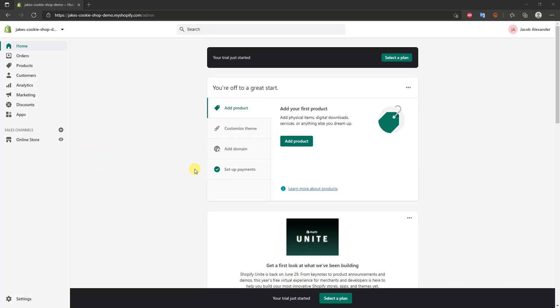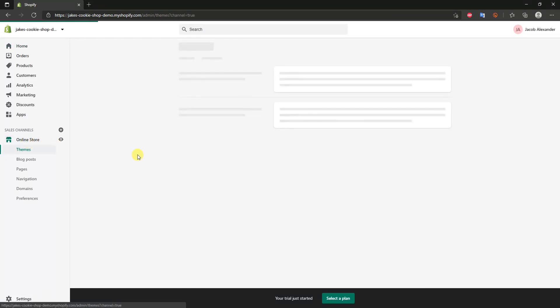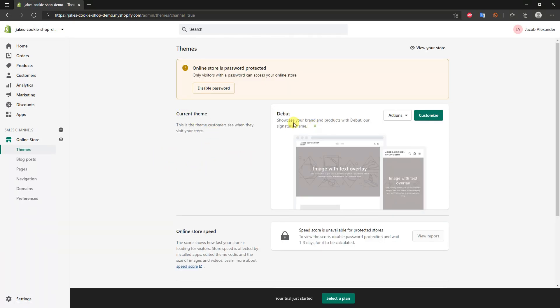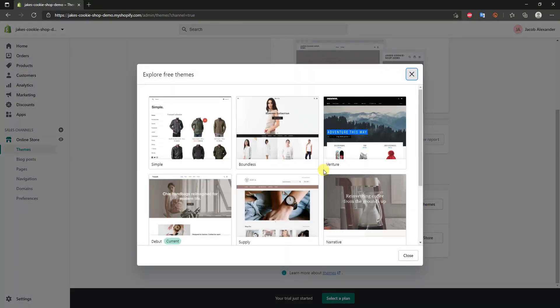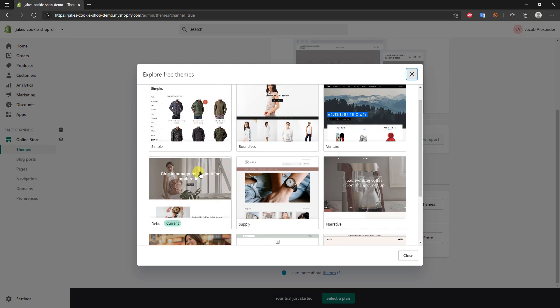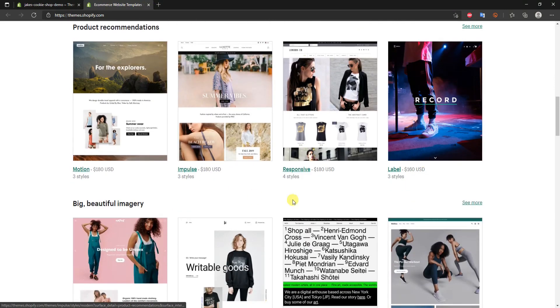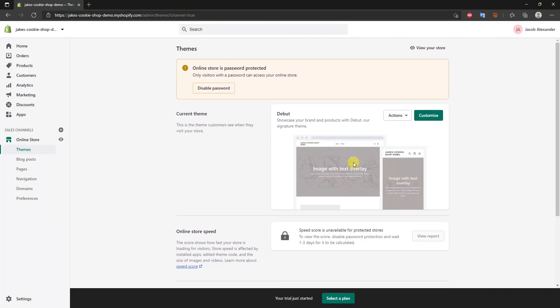First, we're going to get straight into the actual design of the site by clicking on Online Store. This opens up a bunch of options, the first being Themes — this is where we can select a theme for our store. Our current theme is Debut, the base theme all Shopify stores start with, and that's the theme I'll be using for this video. If you want to change your theme, you can come to the theme library, click Explore Free Themes, or click Visit Theme Store to browse paid themes.